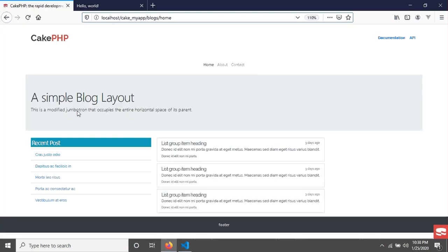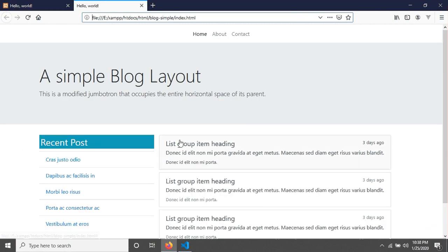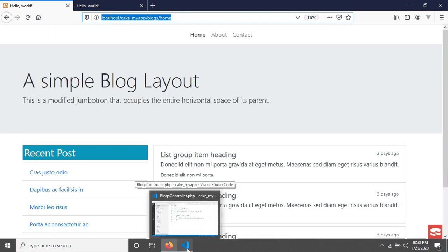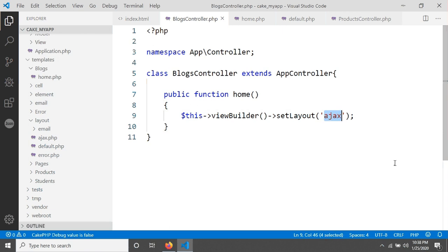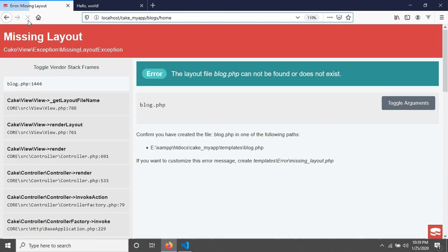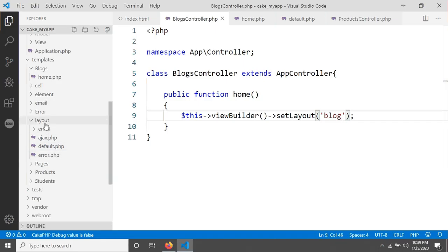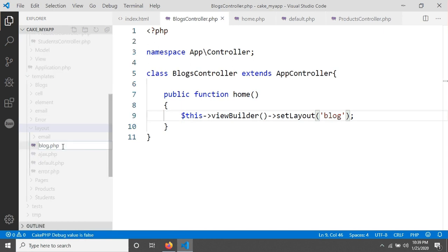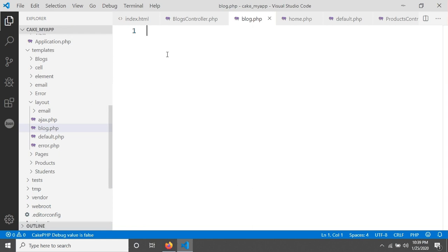After setting the layout to 'blog' and reloading the page, you will see an exception: 'missing layout'. We have to create a layout now. This layout name will be 'blog.php'. The layout should be created in templates under the 'layout' folder - create a file called 'blog.php'. After saving it, if we reload the page we see an empty page because we haven't added anything to this layout yet.